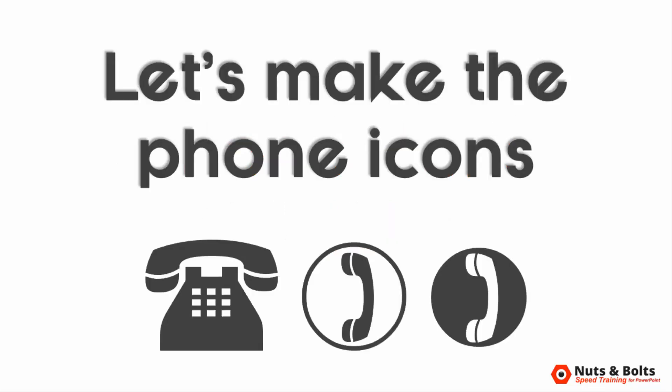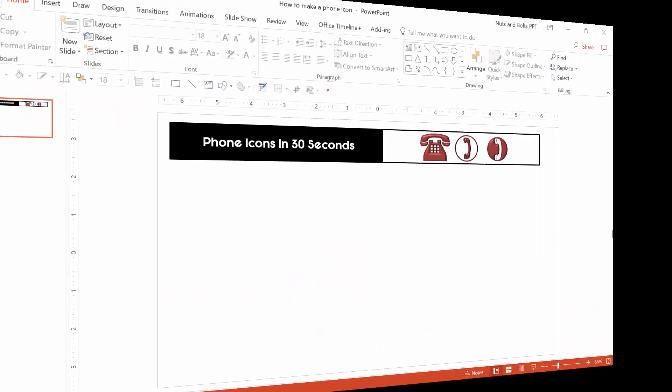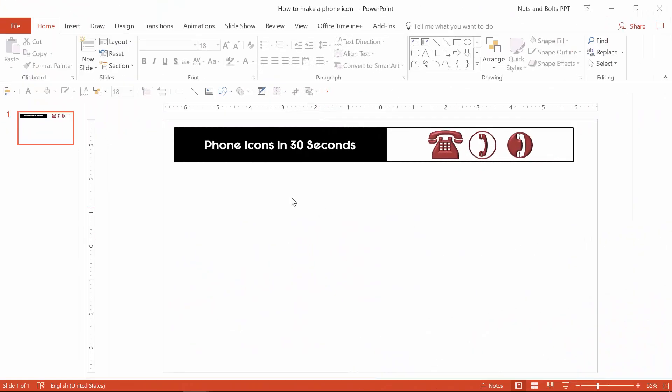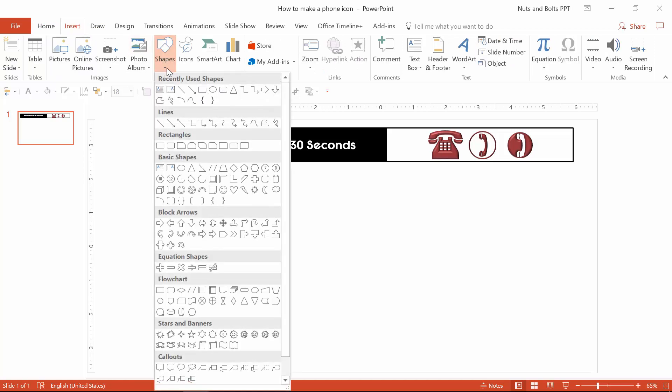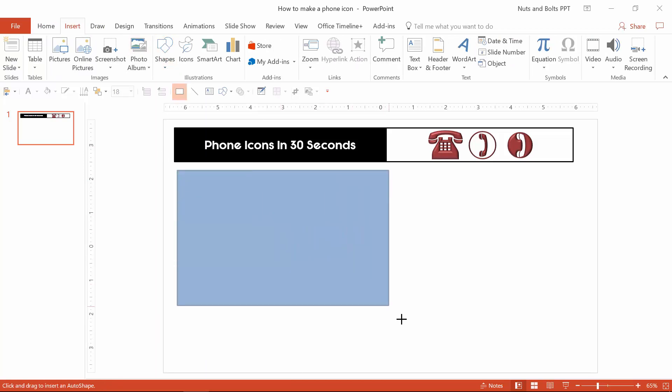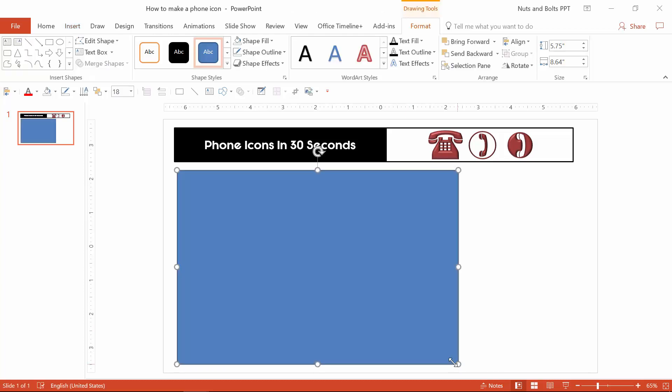But first off, let's knock out these three phone icons and just watch how easy this is. On a blank slide in PowerPoint, you want to start by navigating up to the insert tab, open up the shapes gallery and grab a rectangle and just draw it on your slide. That should take you a couple of seconds.